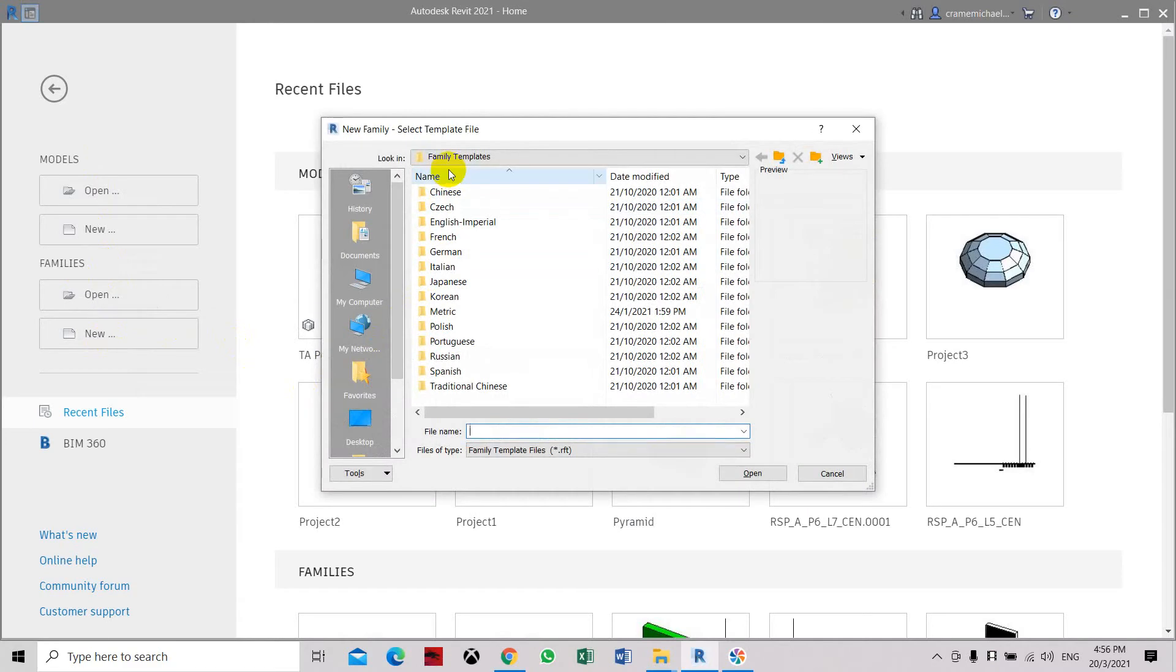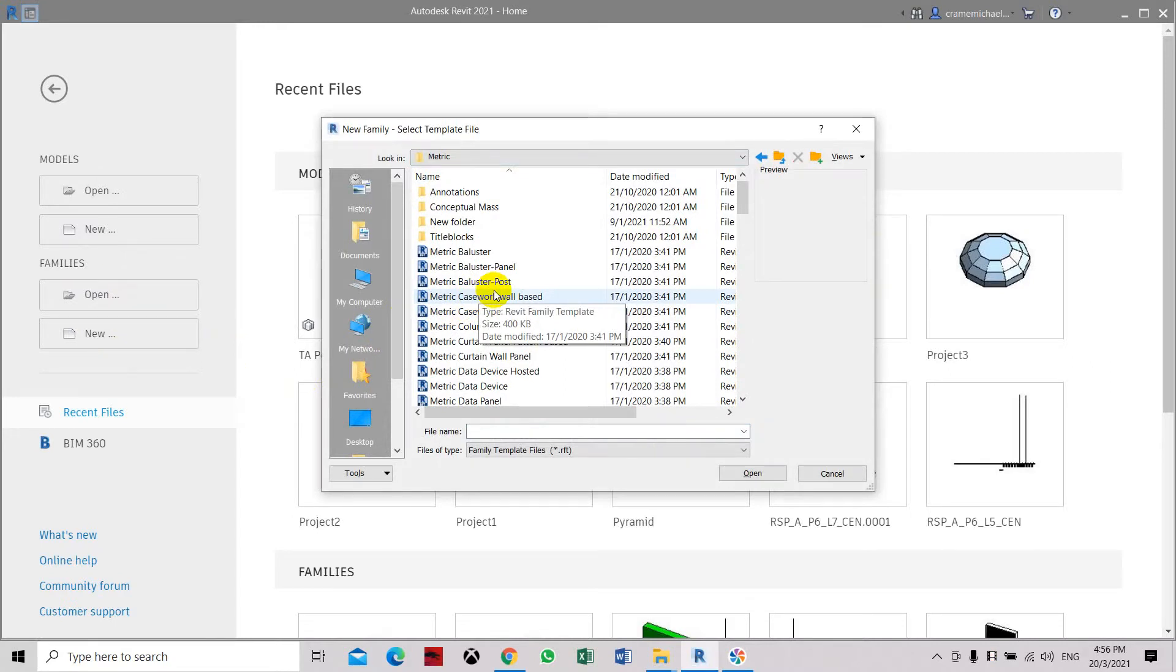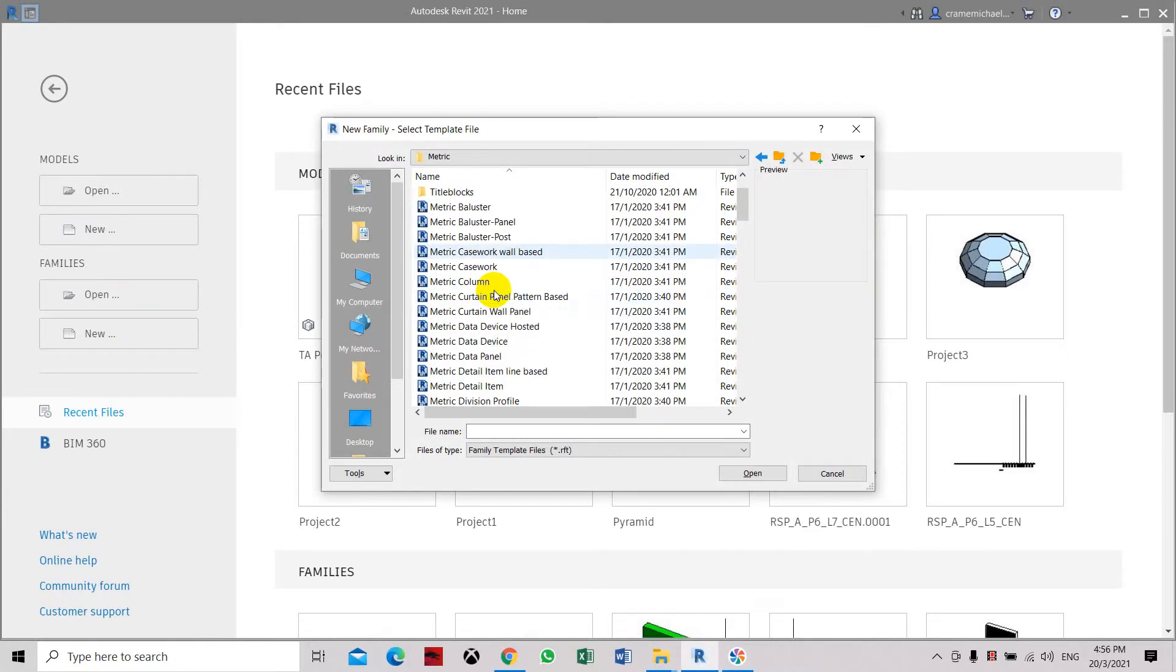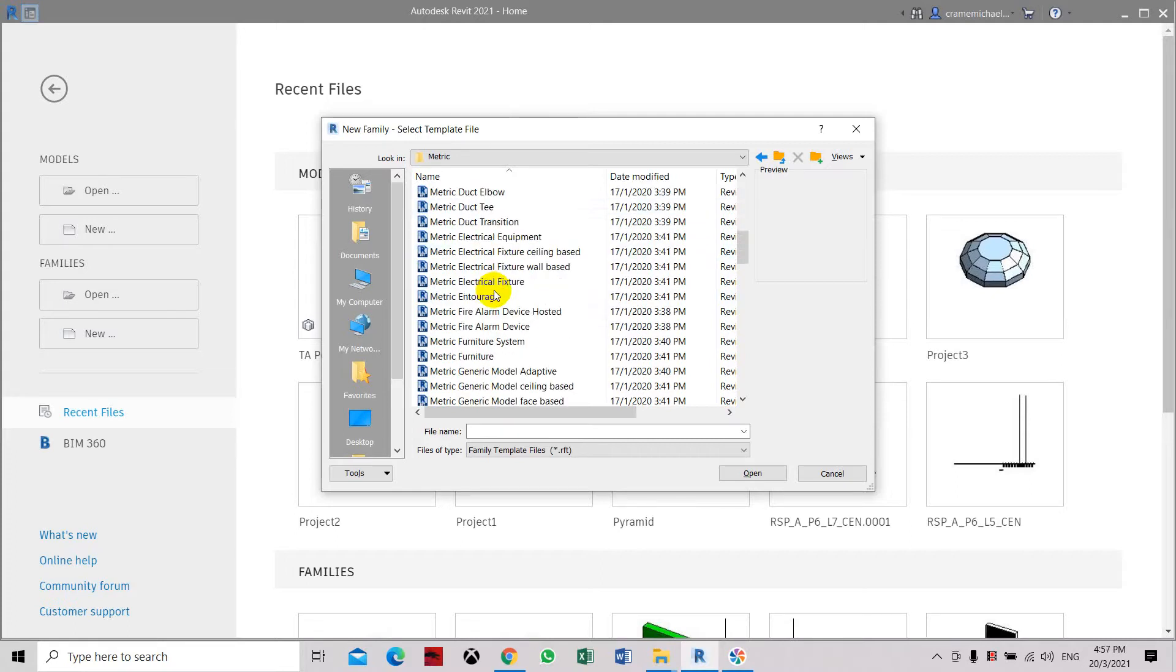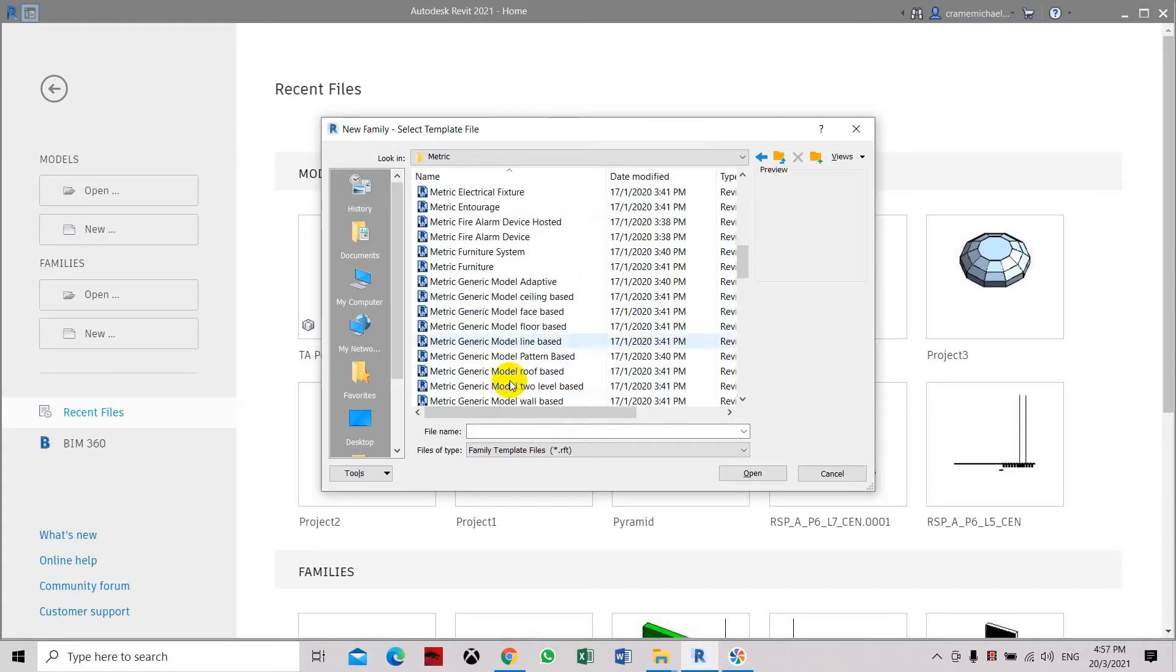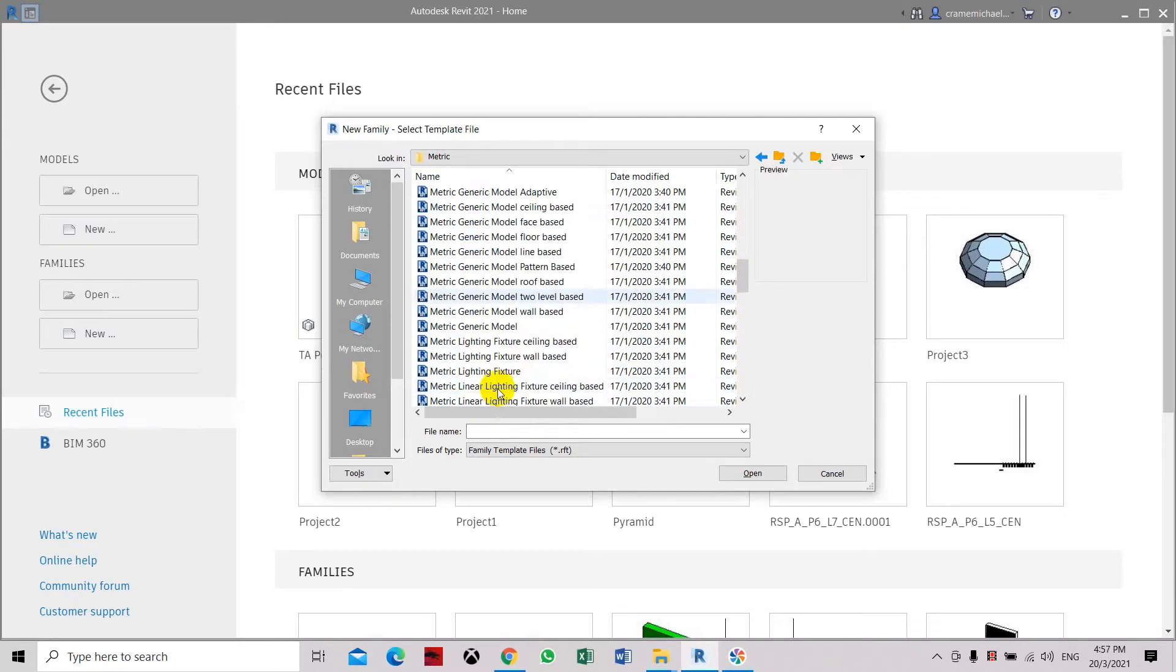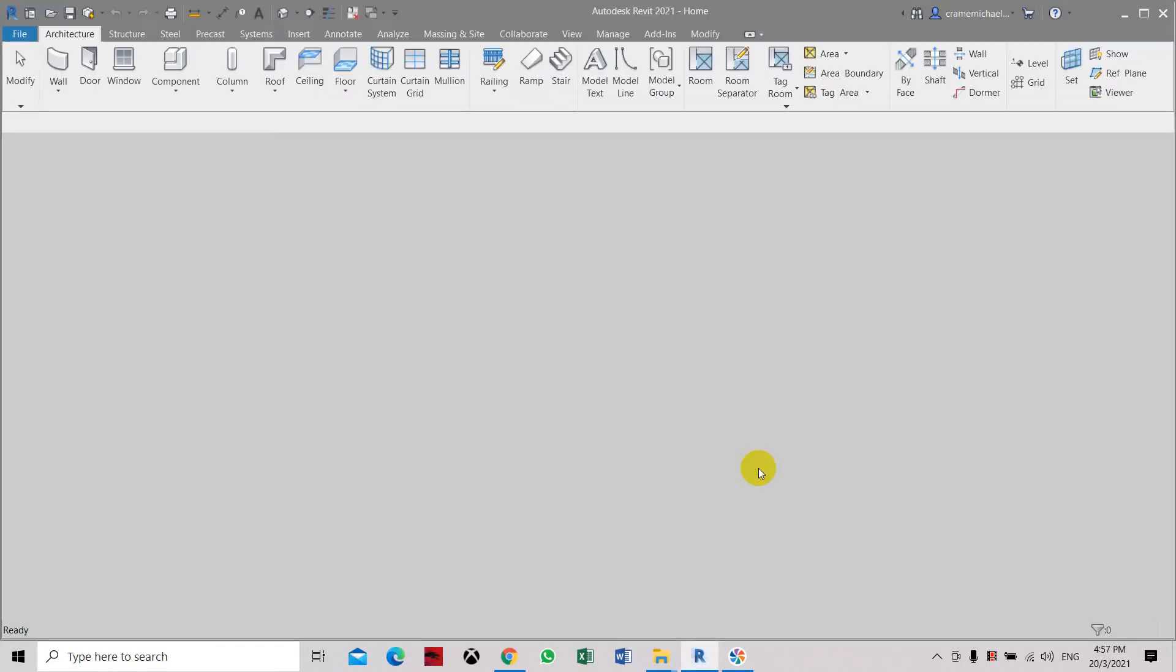Here we are in the family template. Let's go to metadata. Here you will find the selections for the family template. Let's go to the metric generic model which is the wall-based family. Let's create a wall-based family first. Click on that.